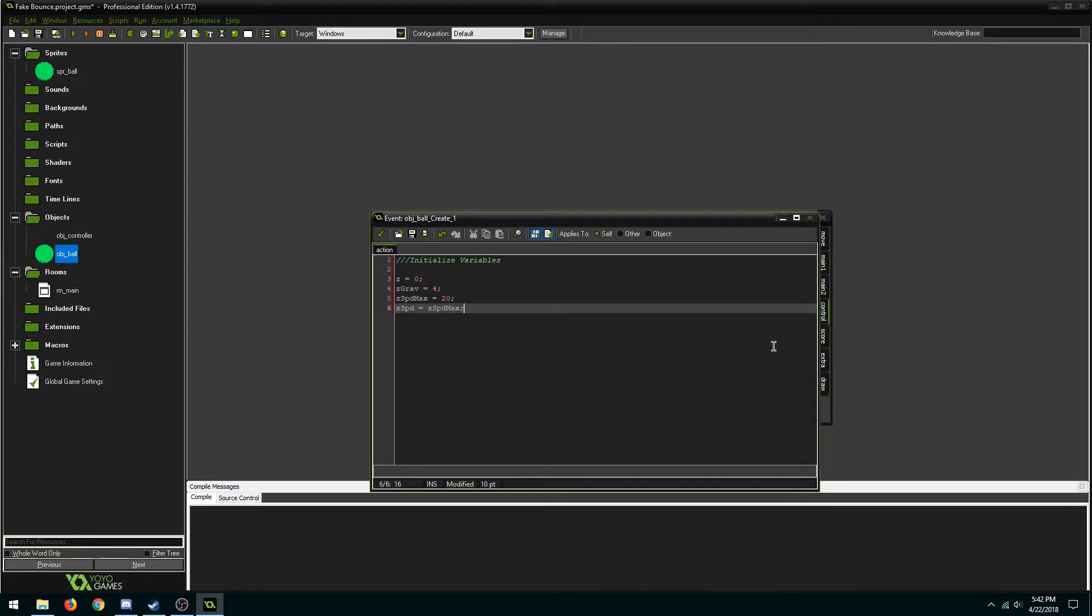z which is the position on the z-axis, and then zgrav which is basically the gravity at which it falls, and then zspeed which is the force it's given.